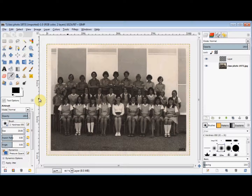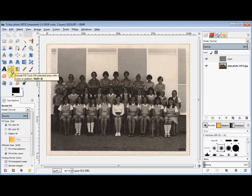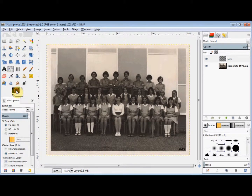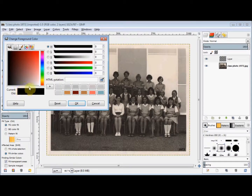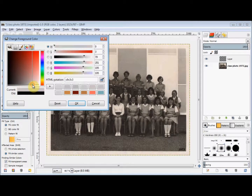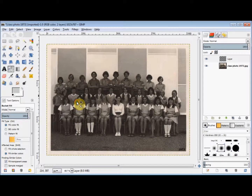Now I'm going to bucket fill this layer. I click on the Bucket Fill tool in the toolbox, and I'm going to change the colour to a pale grey. Then I just click on that transparent layer to colour it.